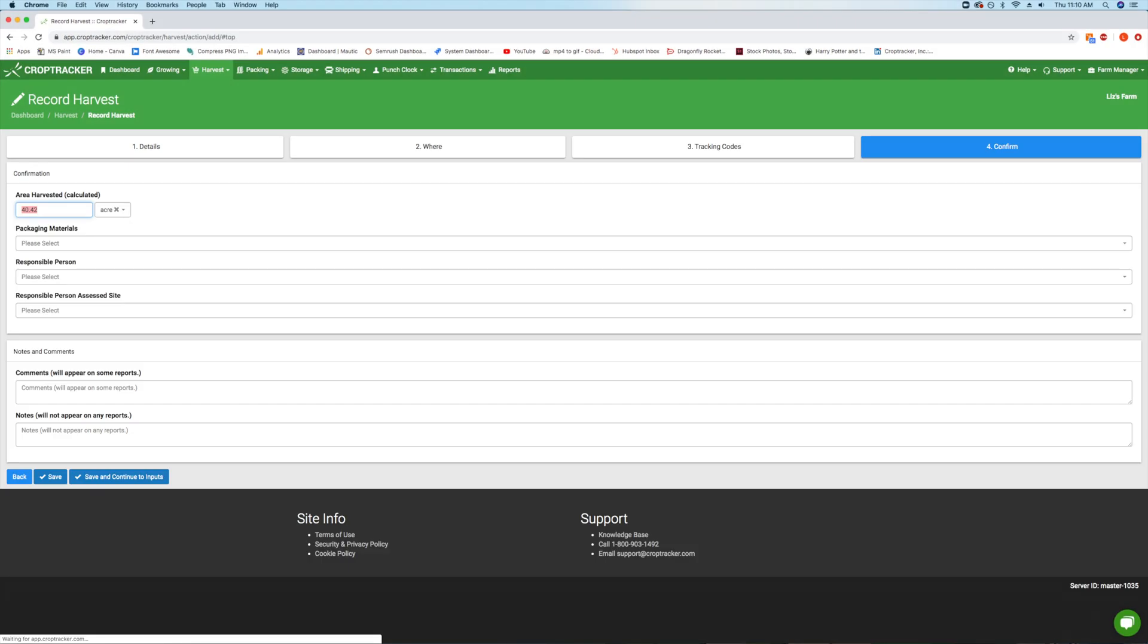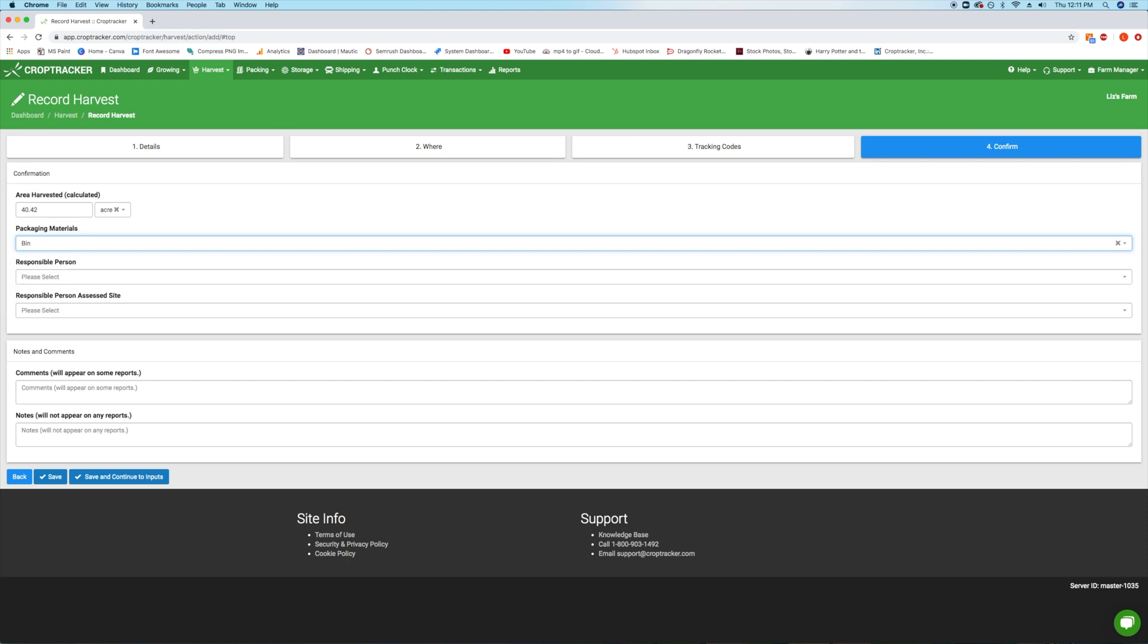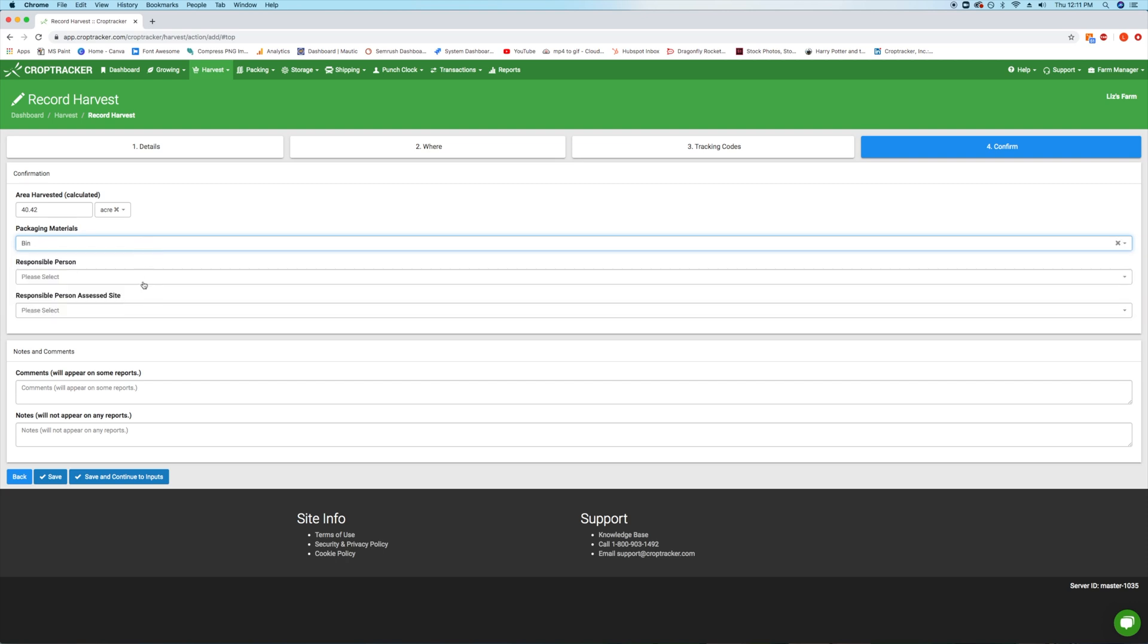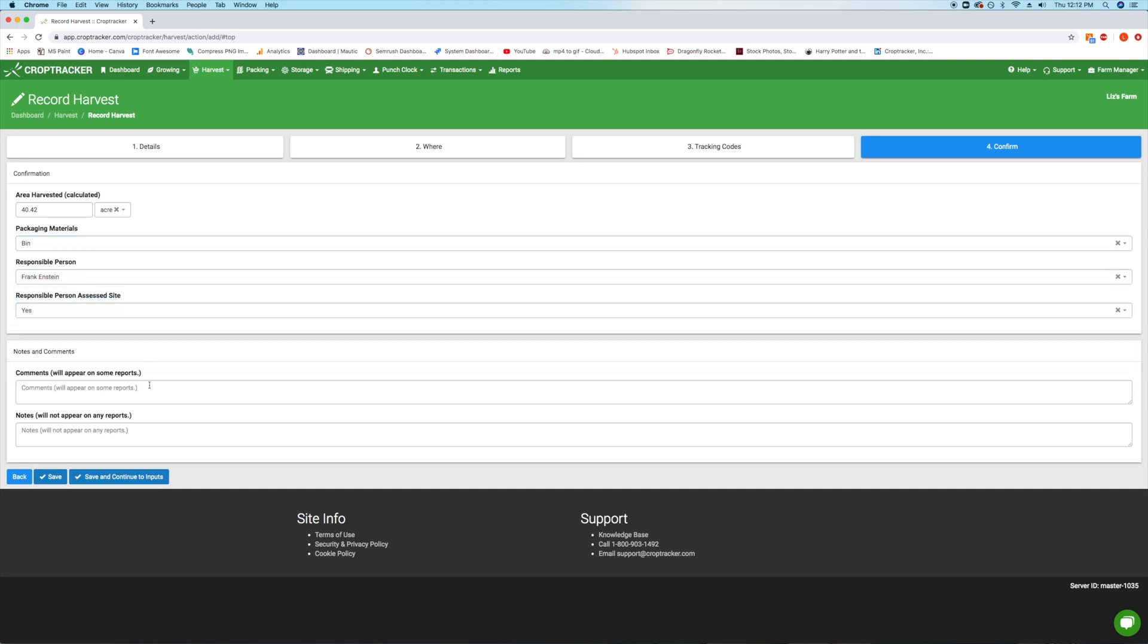The fourth step, Confirm, will show the calculated harvest area based on the block selected. Optionally, select the packing materials you'll be using. You can select from the list or type what you're using. This will not link to your packing material inventory. To learn more about how to track packing inventory and materials, check out the video links in the description.